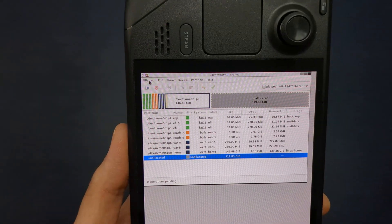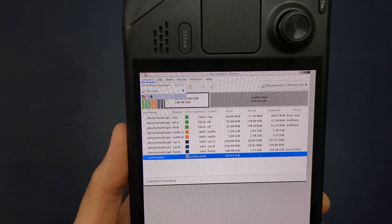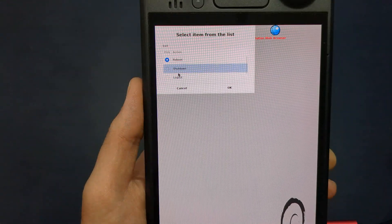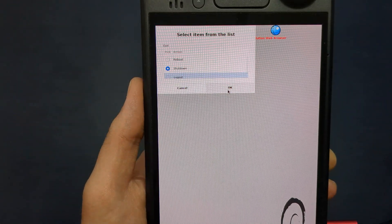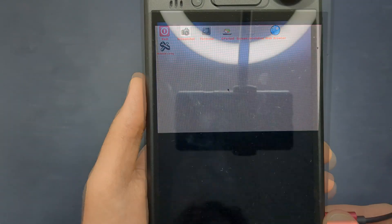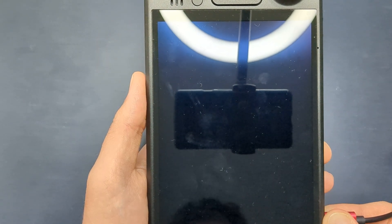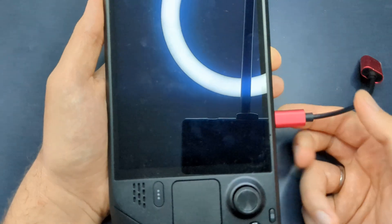Once it's done, press the power button to exit GParted and power down. Now you're ready to install Windows on your Steam Deck.